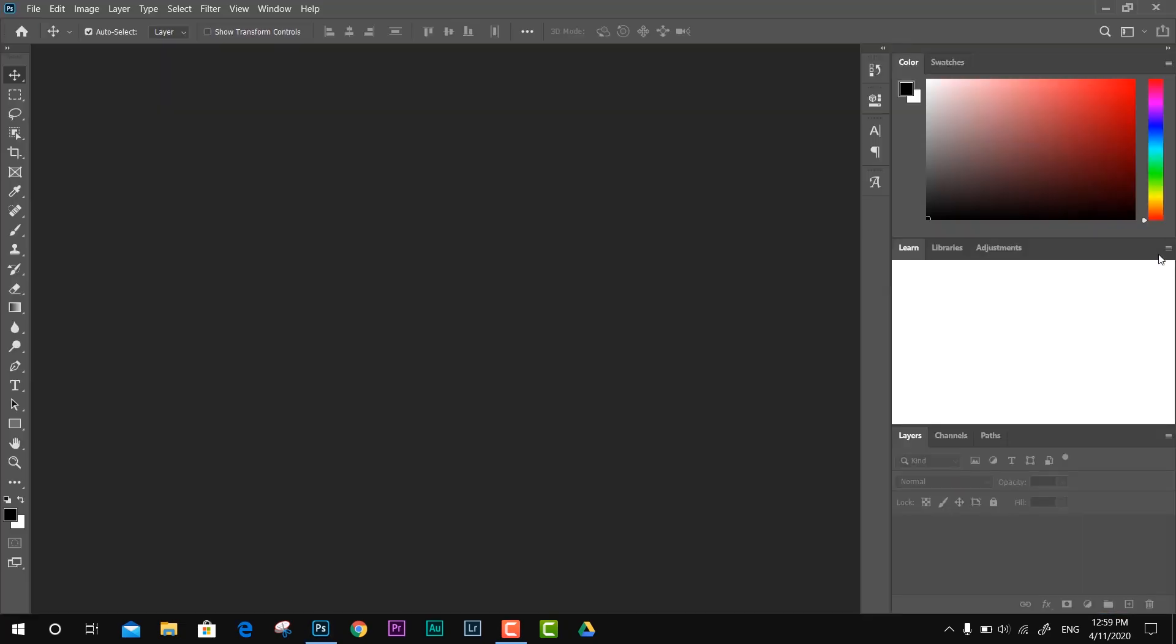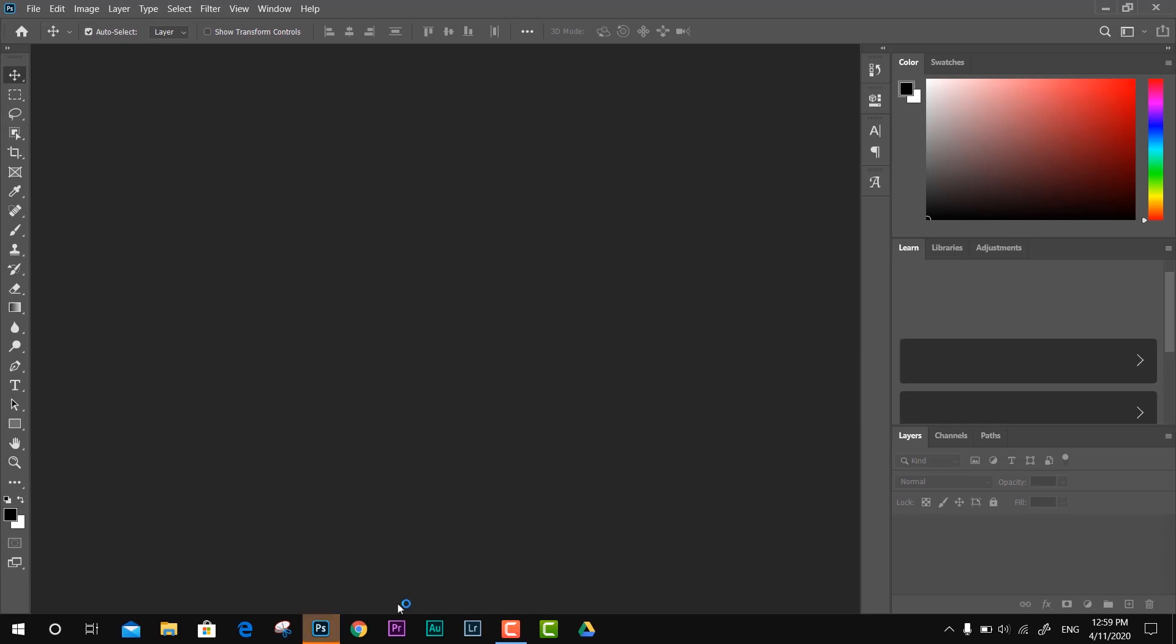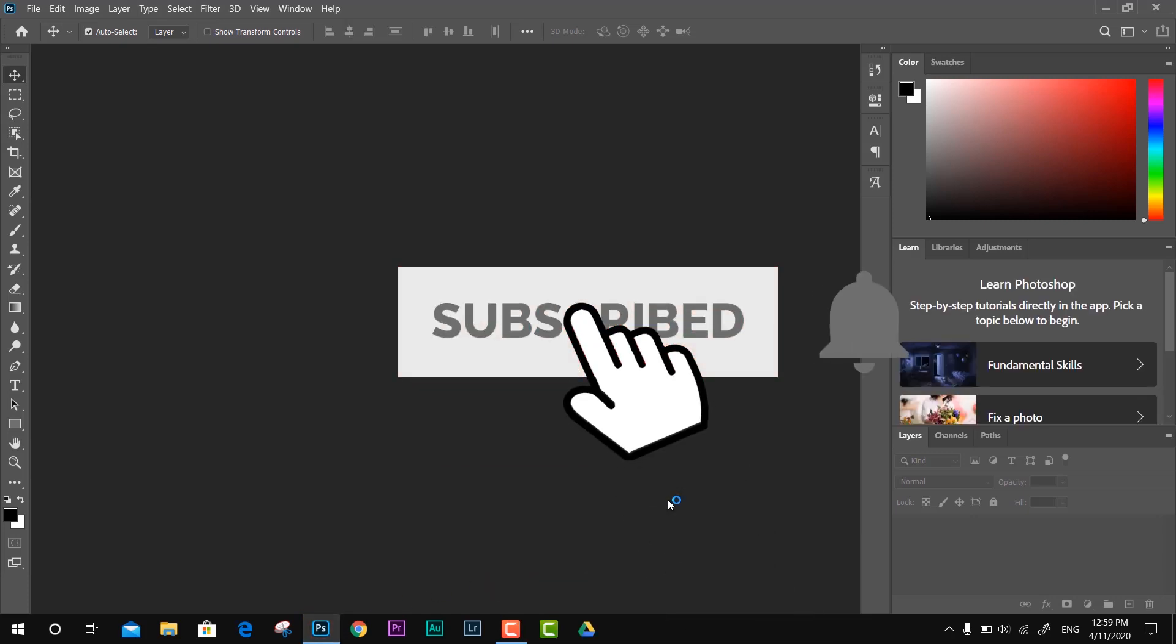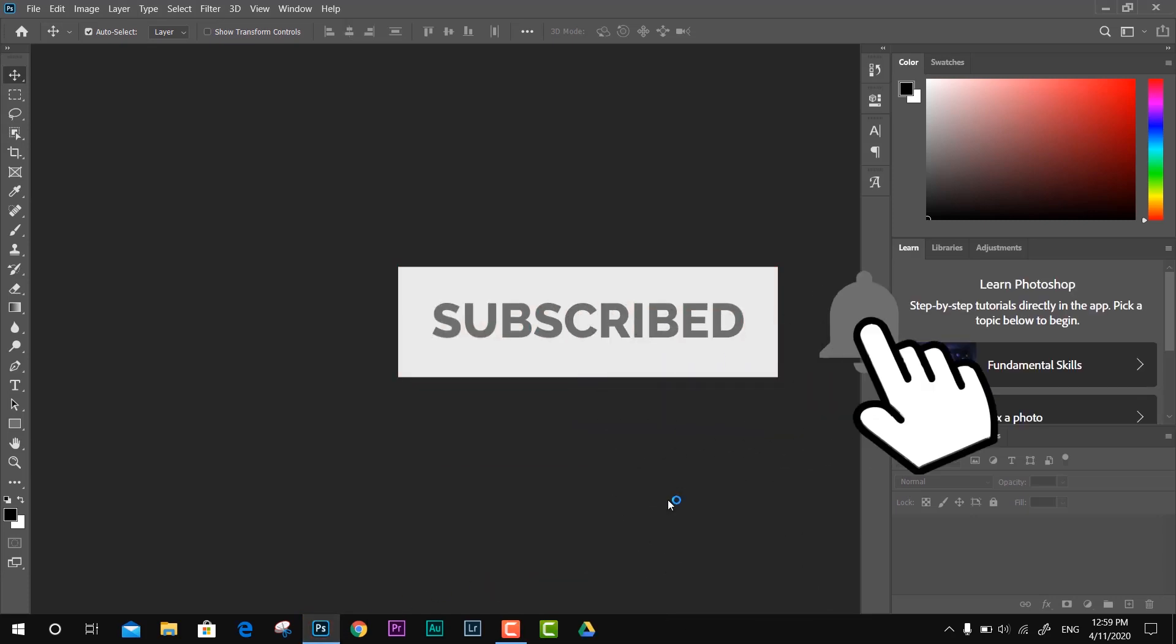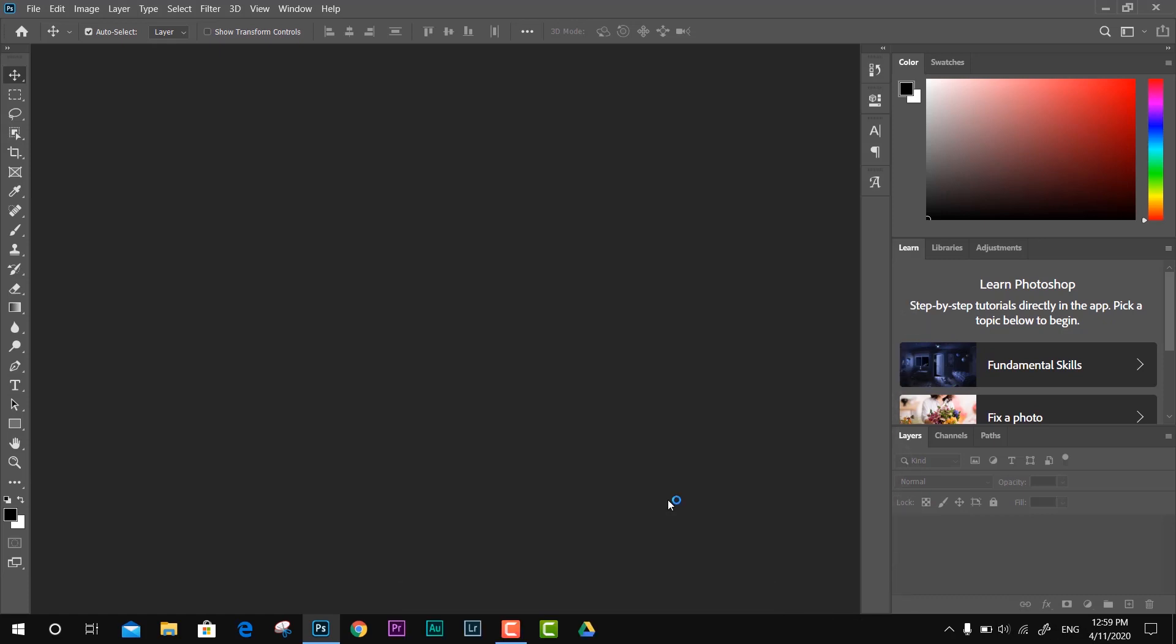This is the quick way you can use to fix your Photoshop or any Adobe products if it's not launching, not opening, or not responding. I hope you guys enjoyed this video. If it was helpful, like, share, and subscribe. I'll see you in the next video. Thanks for watching, bye.